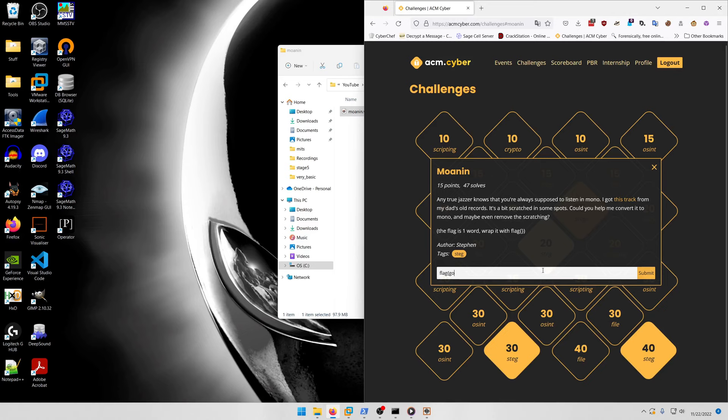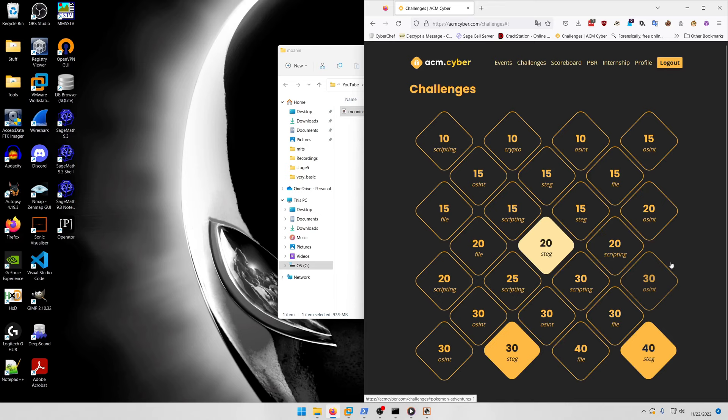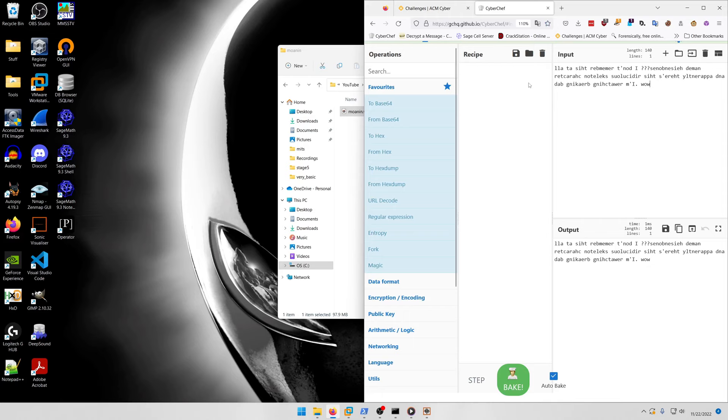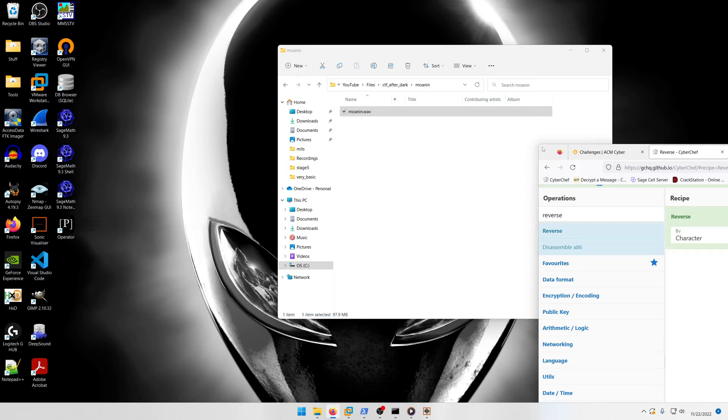Your flag is groanin in the flag format. Moving on to the next steg: Senobin Isaya, which is just Heisenbones backwards.